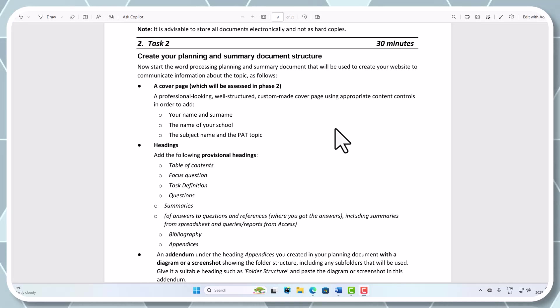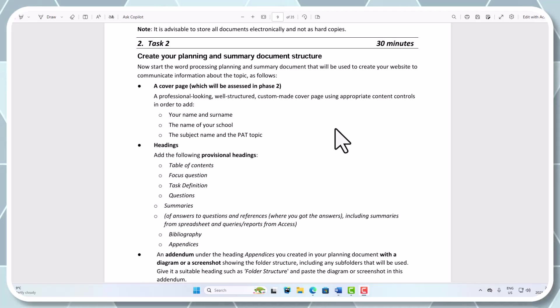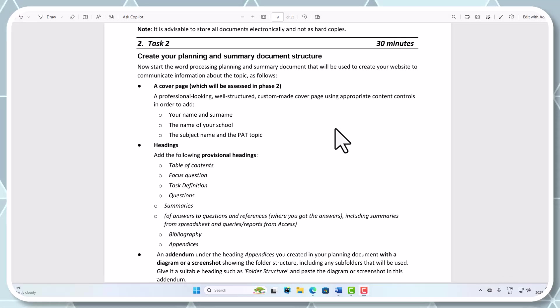Good day, ladies and gentlemen. For those people who are joining up from other schools, lovely to have you on board. Thank you for taking the time to have a look at the Grade 11 PET for 2025. In this video we're going to be looking at creating your planning and summary document, the structure at least for that.